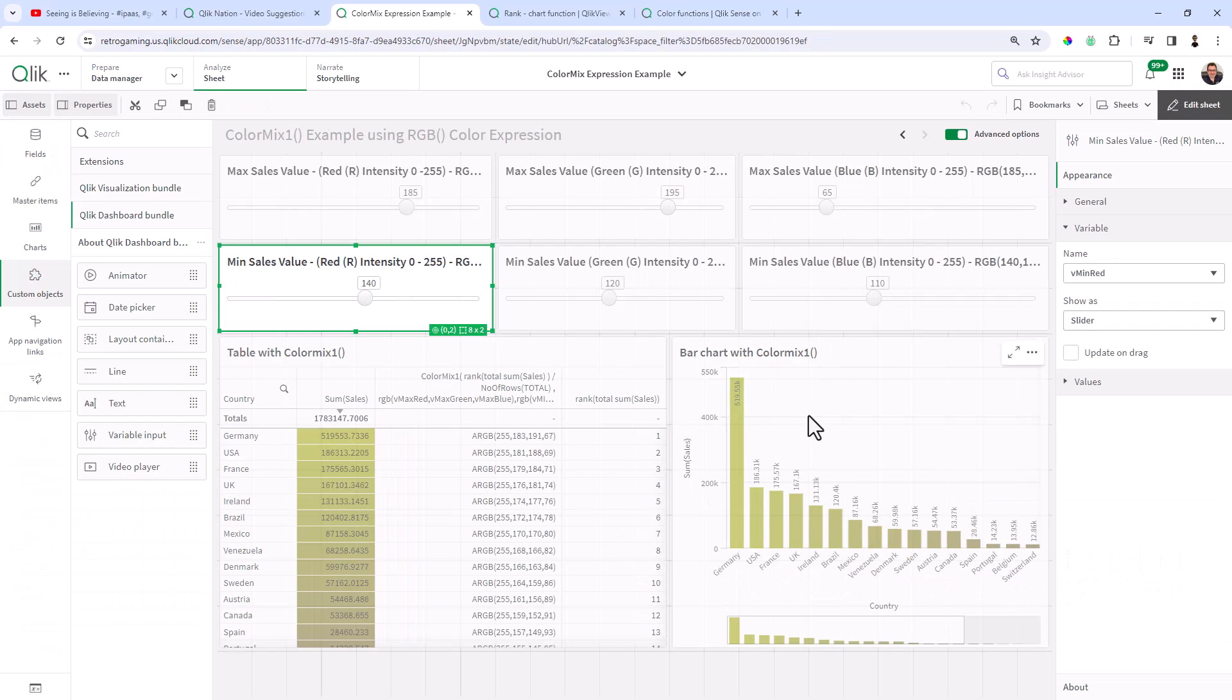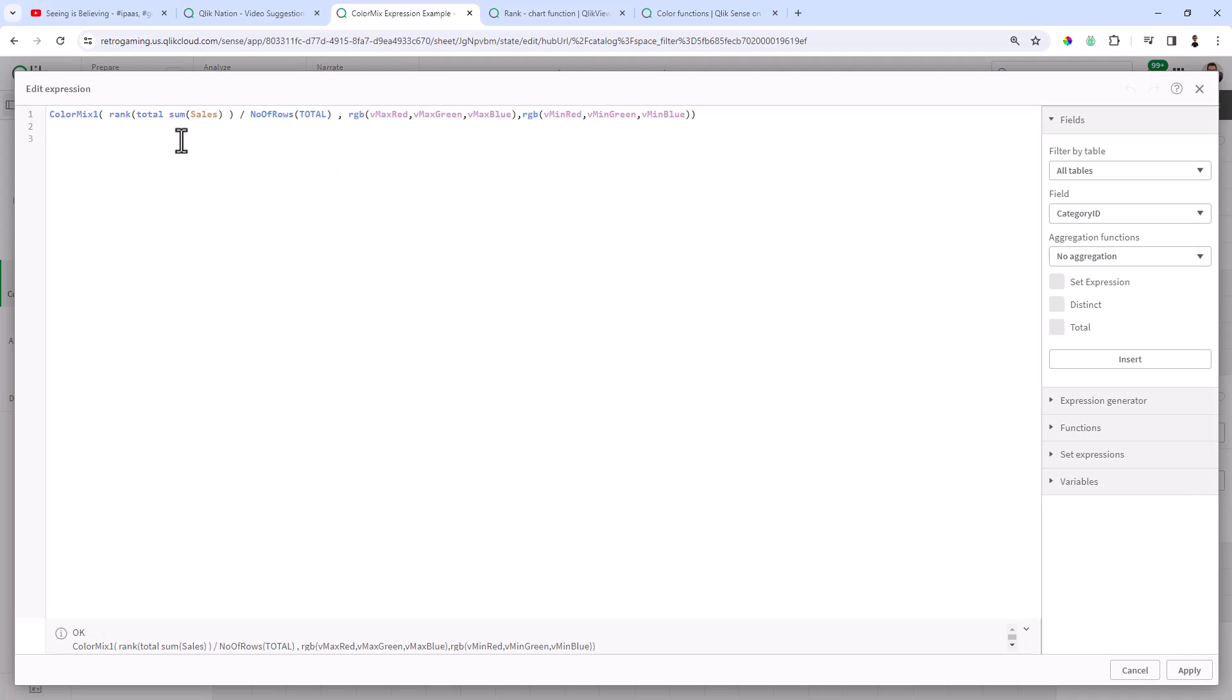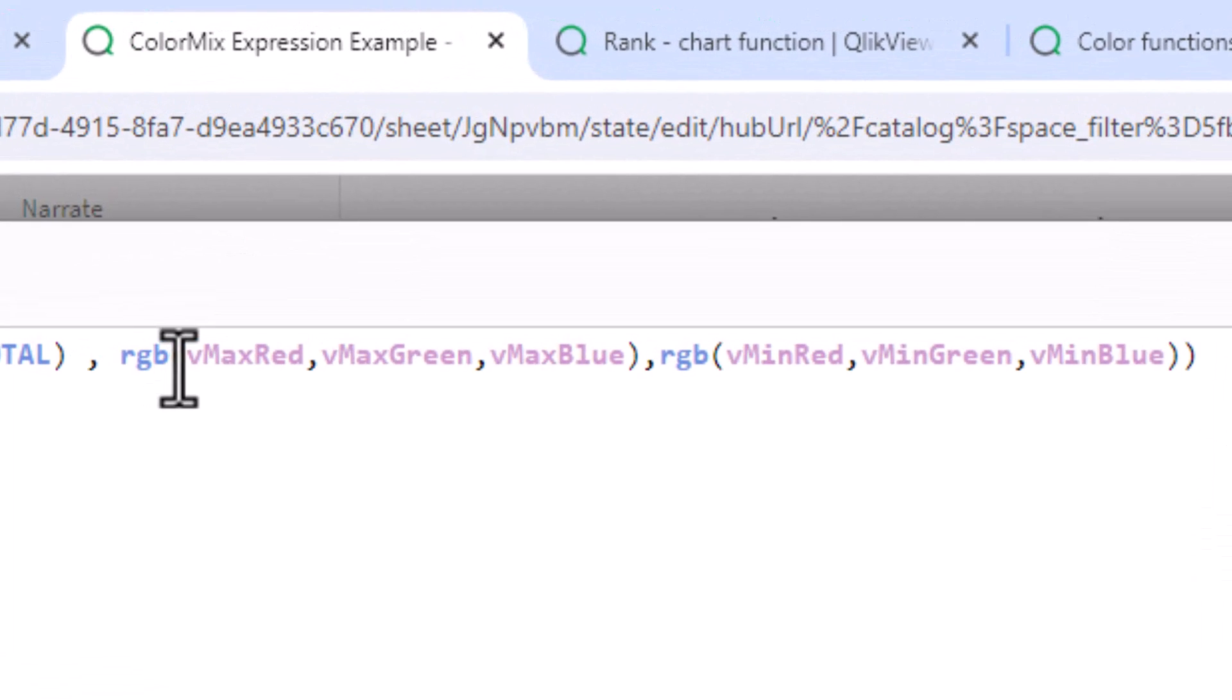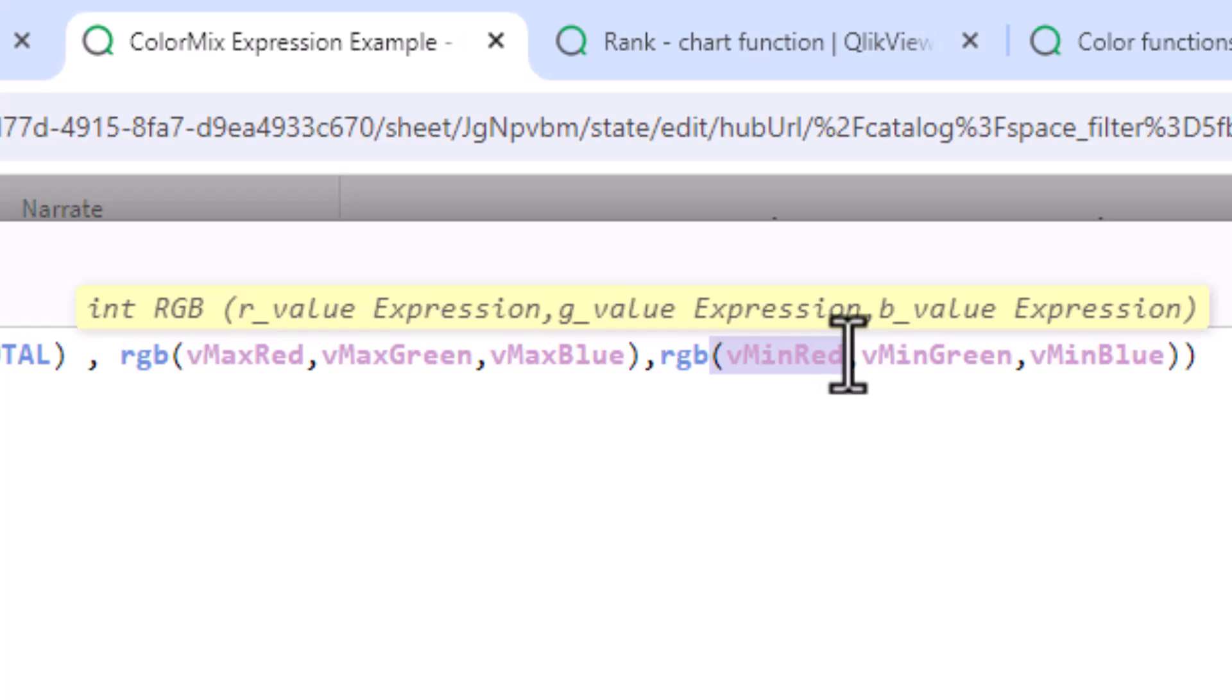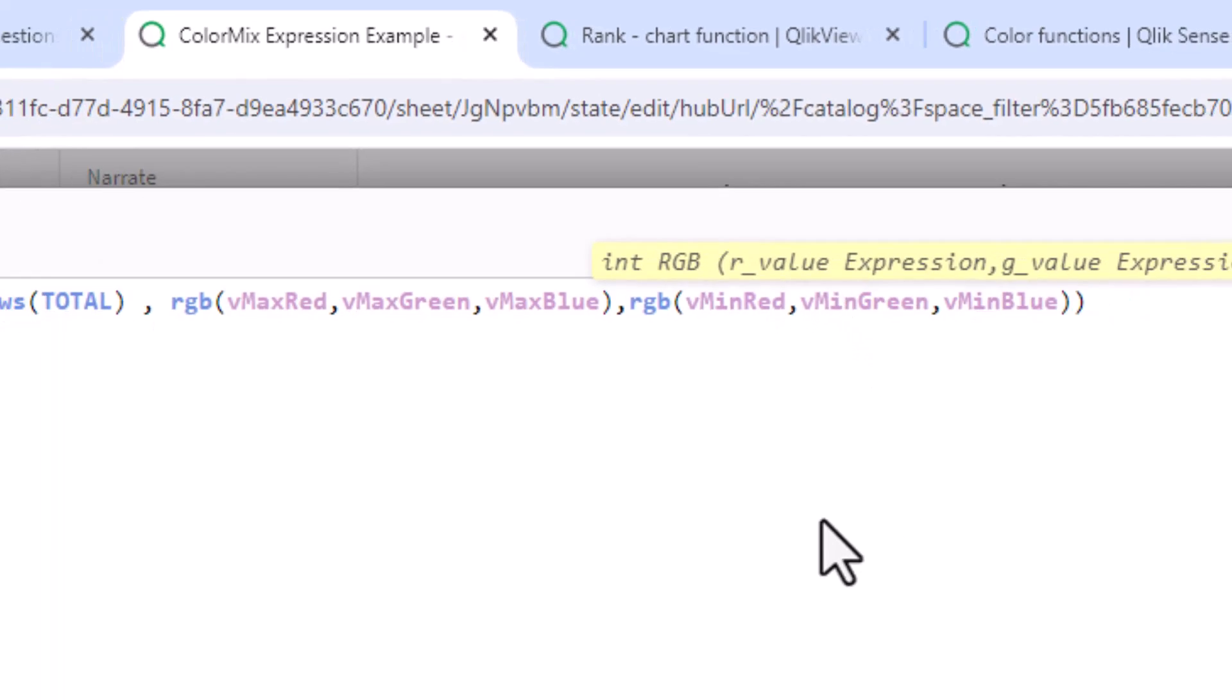And just to show you that under the covers, if we go into the ColorMix expression, it's using the same rank, total, sum, sales. But then you can see my RGB values have the variables for the red, green, and blue.